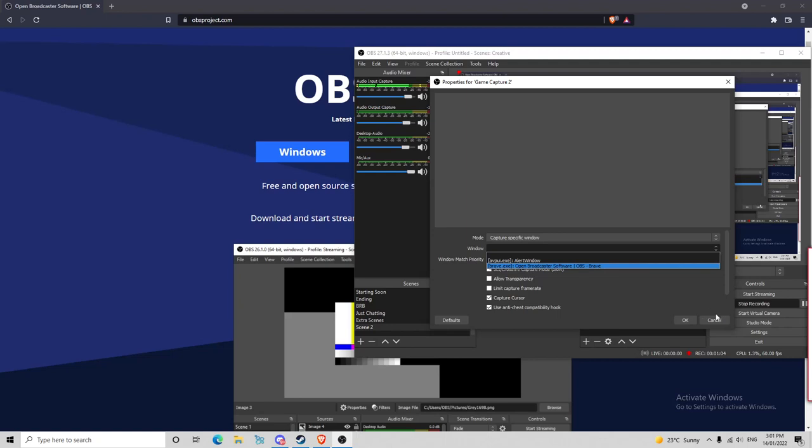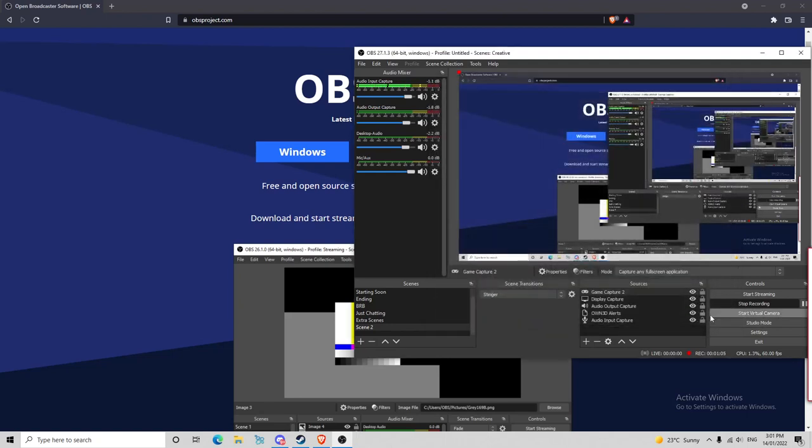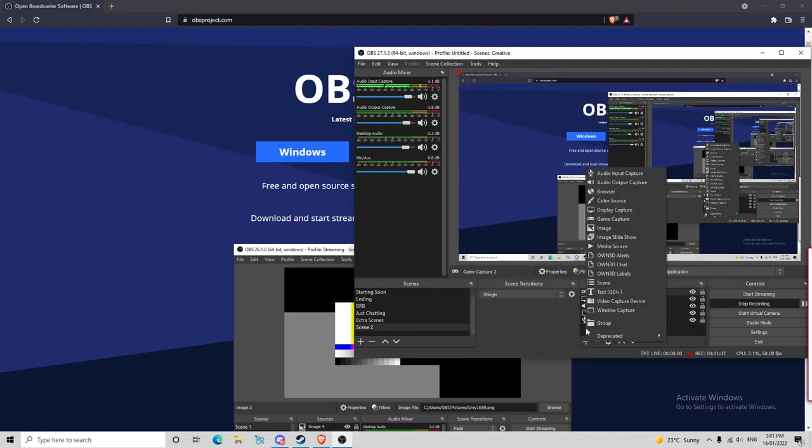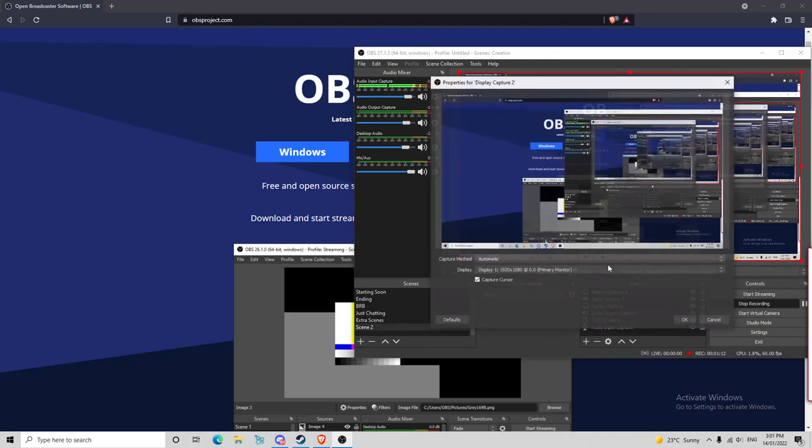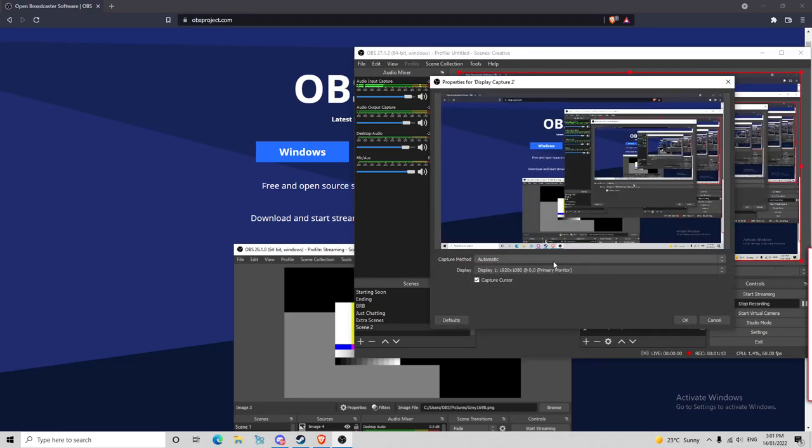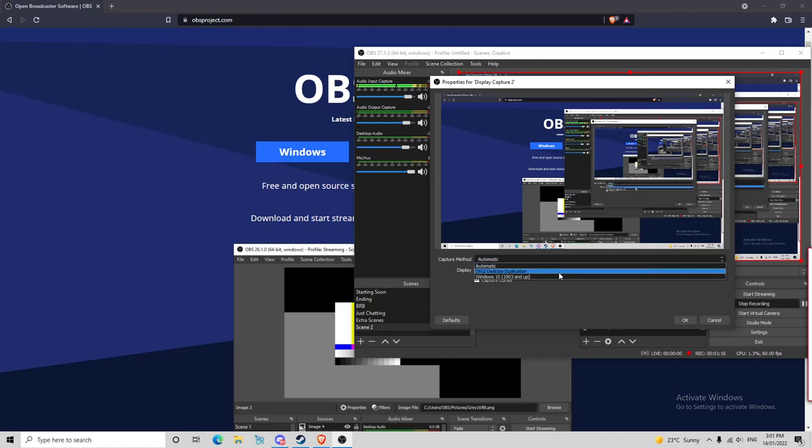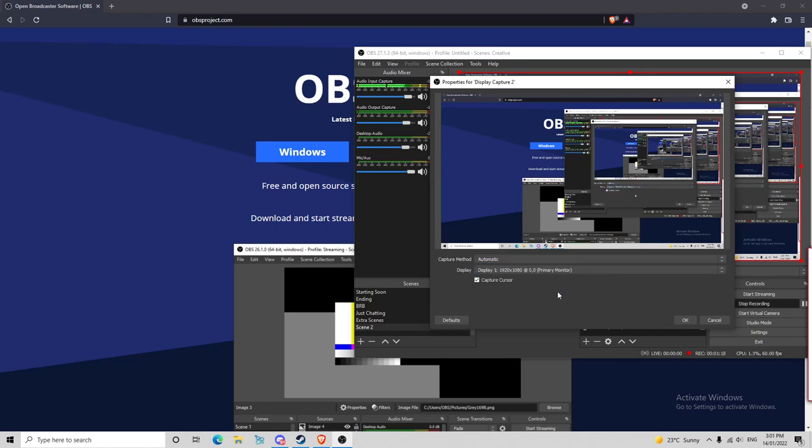Or you can simply do it by going back to the plus button. And instead of doing game capture, you go to display capture. So you click OK. Capture method, automatic. You can change that if you want, you can change whatever you want. But I keep it to automatic. And you basically press OK.